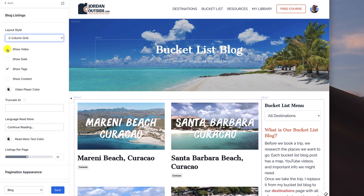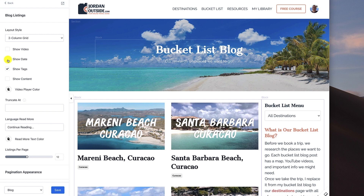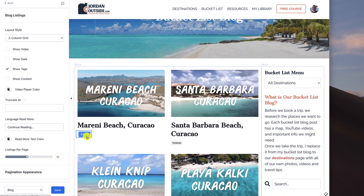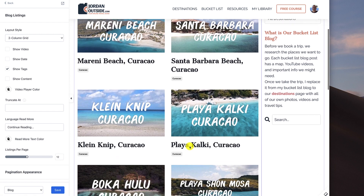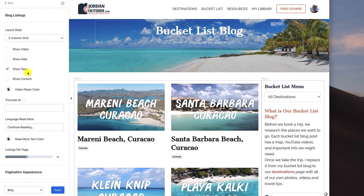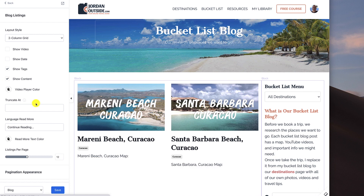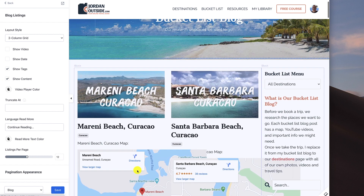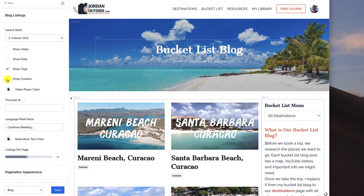Then I can show videos — in this case I haven't uploaded videos on these blog posts, so I'm not going to do that. I could show the date; if the date is important to you, you could do that. For me the date is not important because this is research on places I want to go, so I'm not showing the date. I am showing the tags — the tags allow me to organize my blog posts based on category. So this is the country of Curacao that I was researching. And then show content: if I check that it would start to populate, but I don't want the content there, so I'm going to uncheck that.